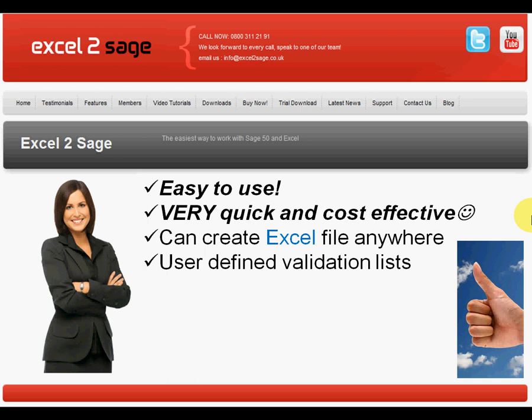It has user defined validation lists, which allows you to make sure that the data that's being imported is correct.